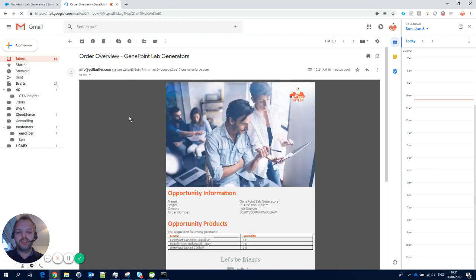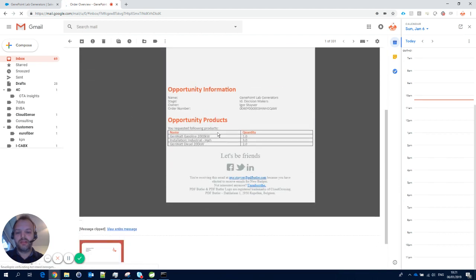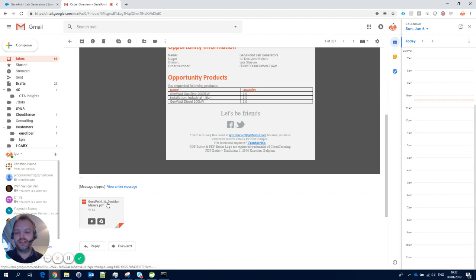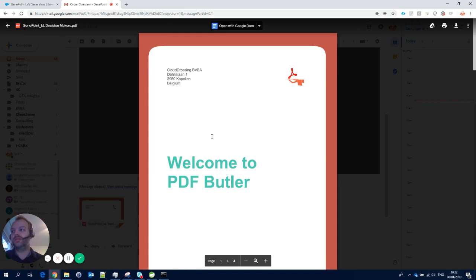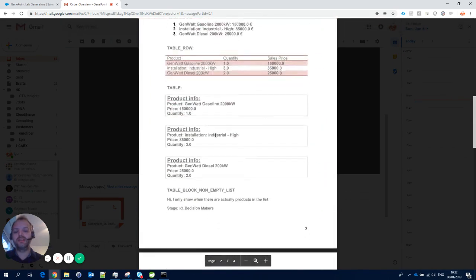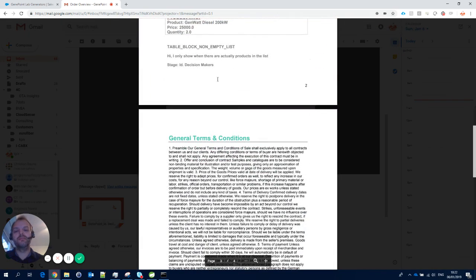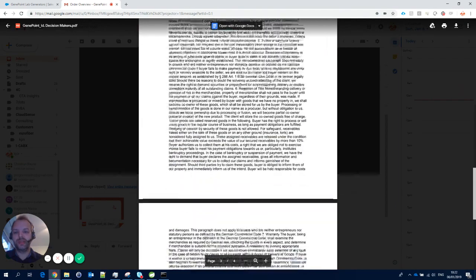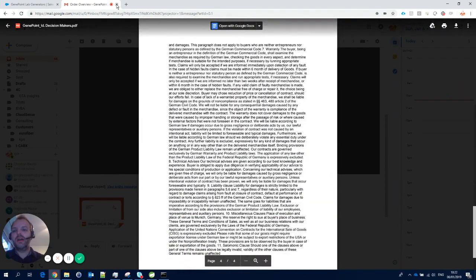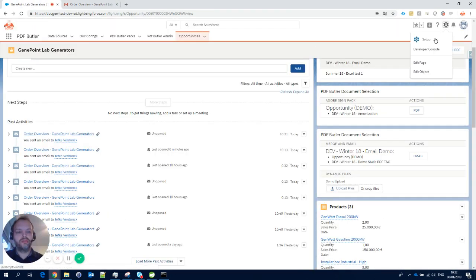In Gmail, the email has been received. I'll display the images. You probably recognize this email, but the new thing is that we have an attachment here. There's only one attachment, although there were two doc-configs in the pack—two child doc-configs next to the email. But what it has done is merged—it has glued the two doc-configs together.